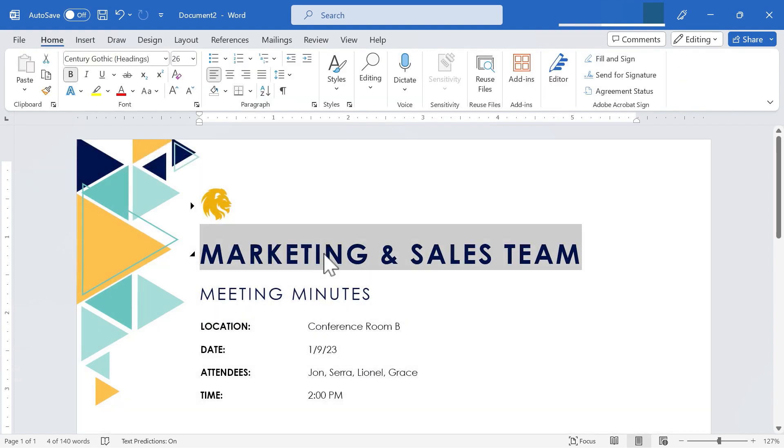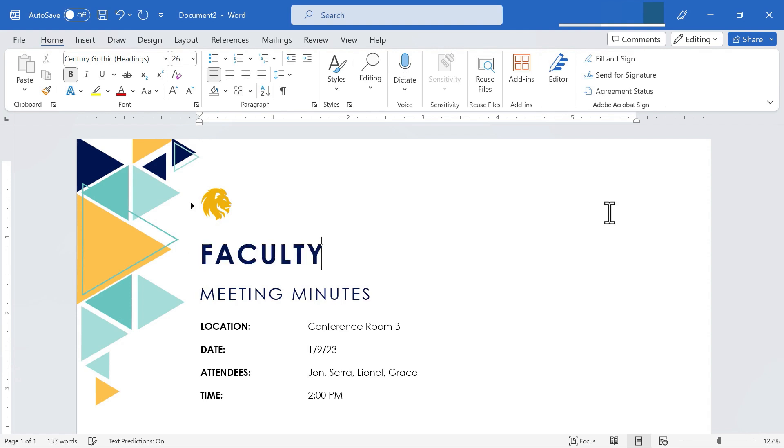Now I'm just going to click once on the second element in this agenda, marketing and sales team. It highlights the entire phrase. And now I can just type. I'll just replace that with faculty meeting.